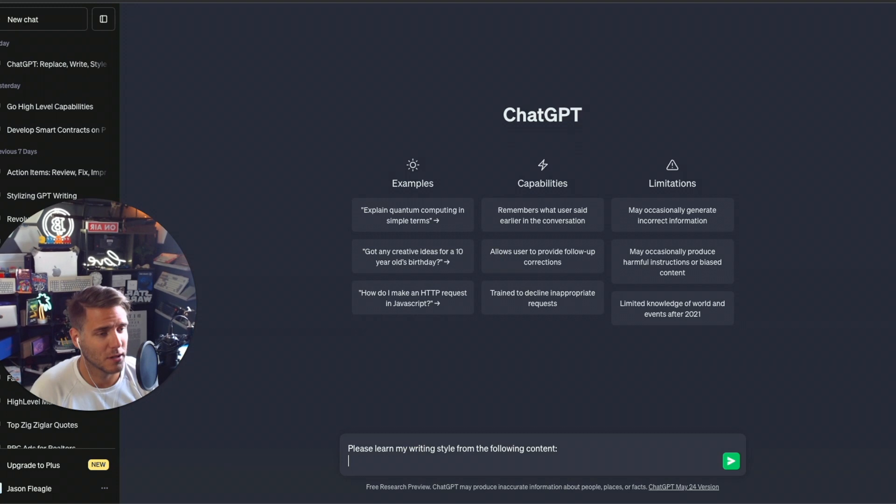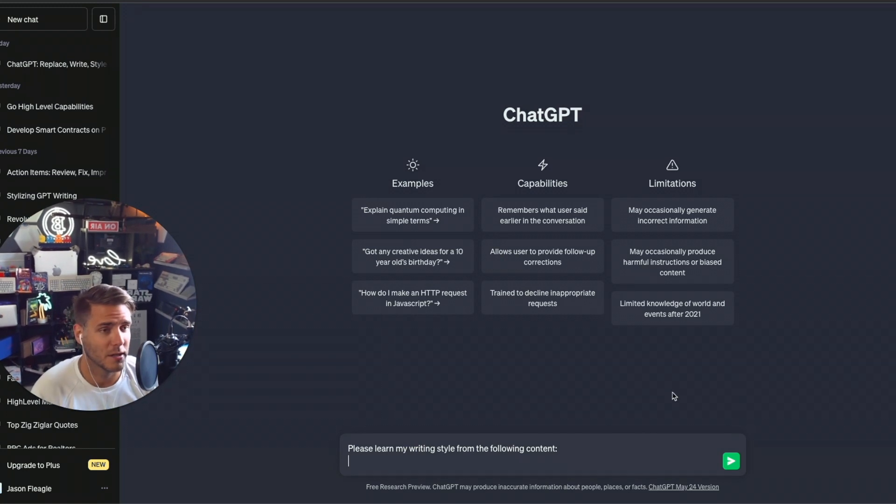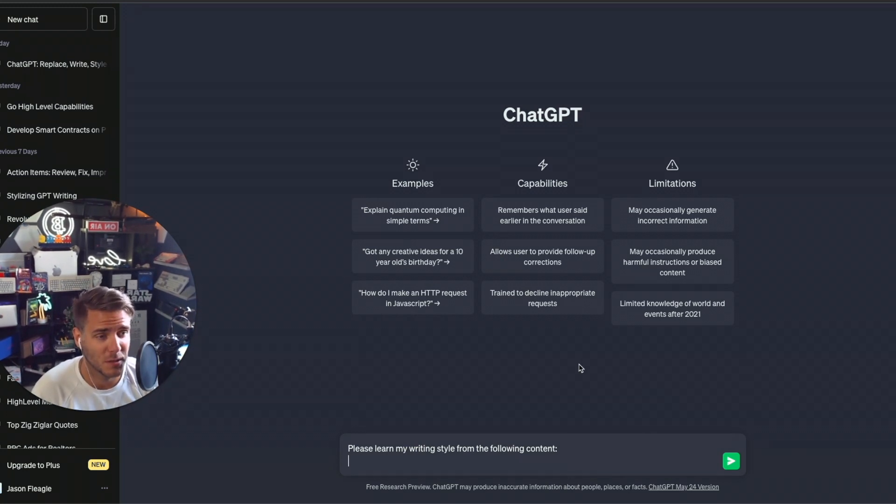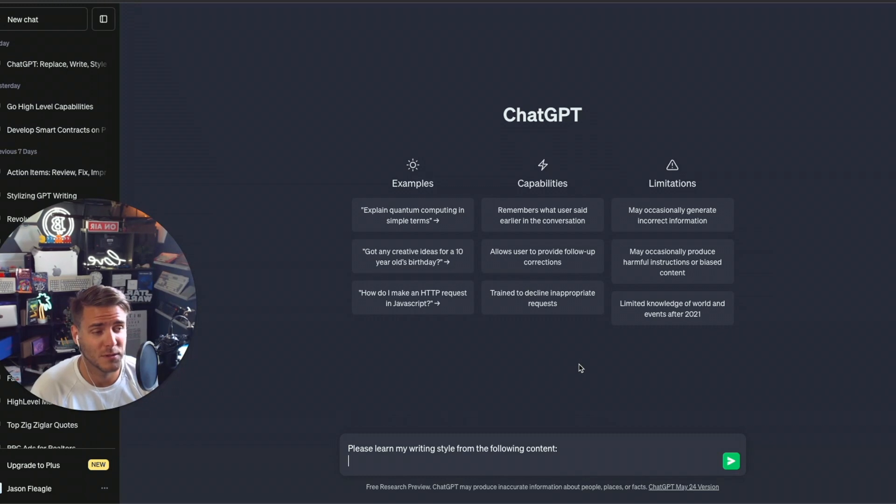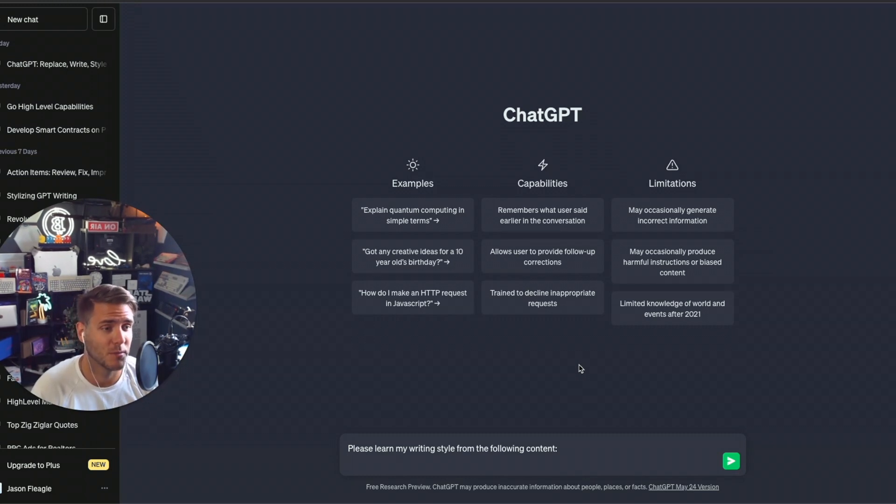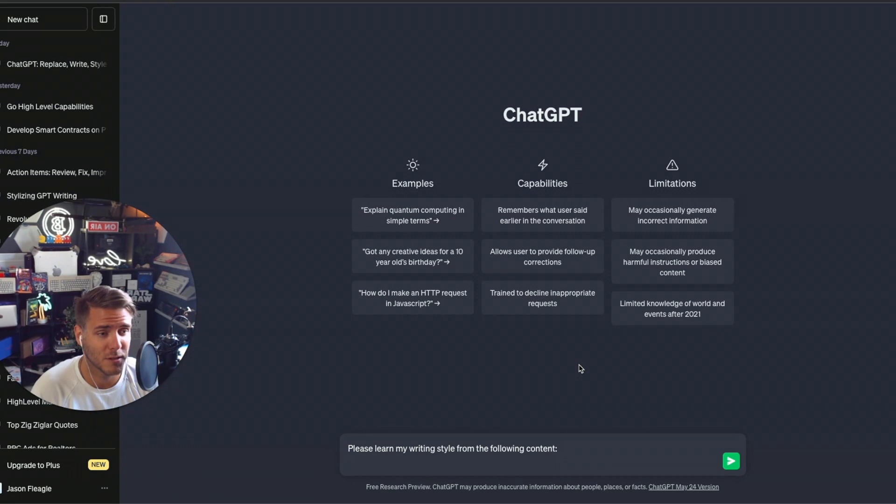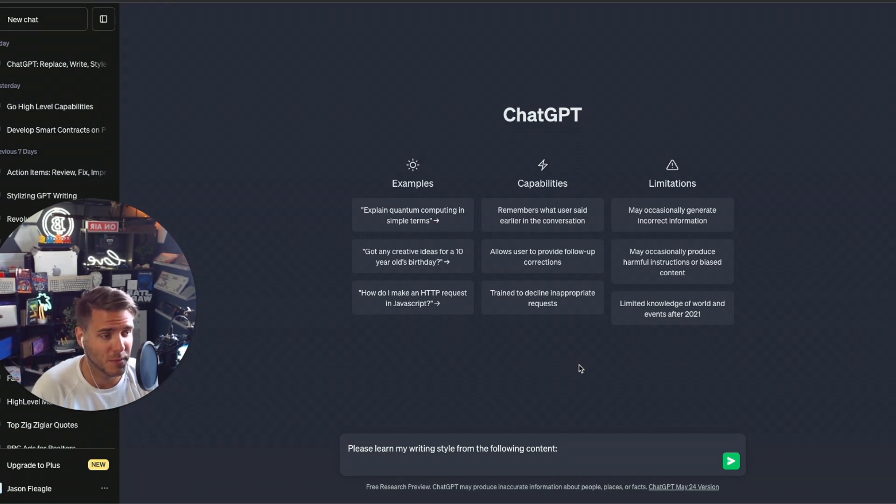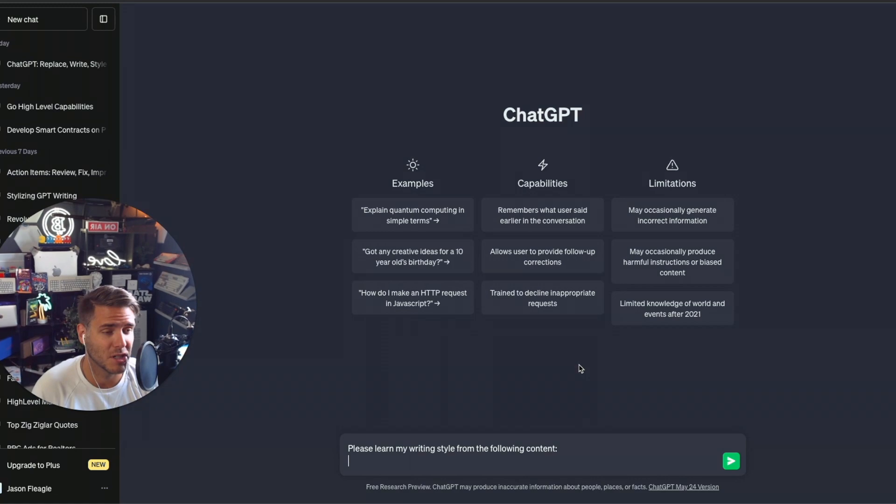So we can go and add in anything like a blog post, social media posts, a YouTube video description, a YouTube video transcript. I recommend doing a YouTube video transcript, a blog post, and also social media posts so that you can train ChatGPT the right way.